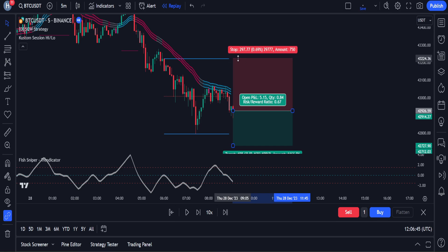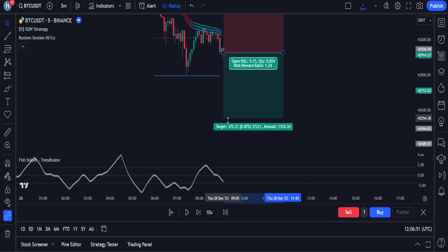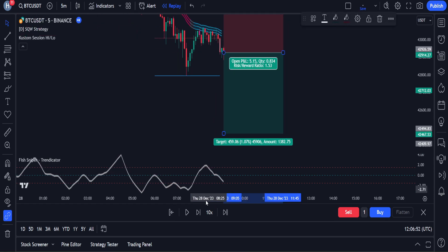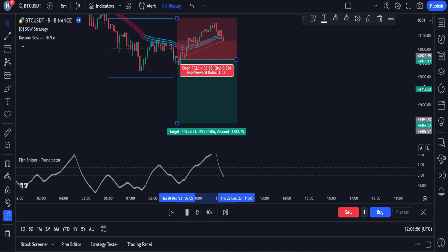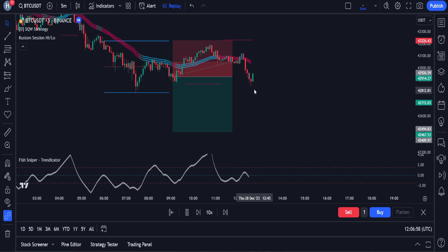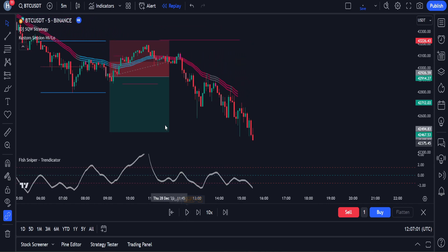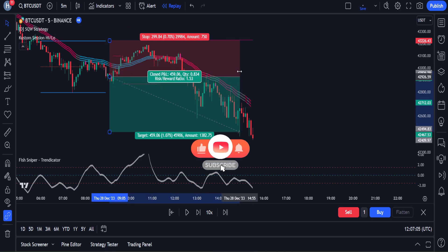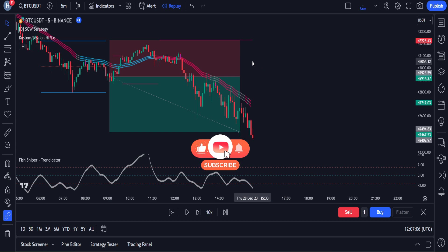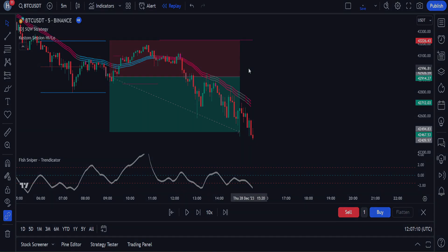After a sell position is opened, we set our stop loss at the high level formed by this indicator. The risk-to-reward ratio will remain the same at 1.5. Let's see if the price will hit our take profit target. I hope you guys have understood the rules for entering a trade using this strategy. Feel free to share your thoughts in the comments, and don't forget to like the video and subscribe to my channel. Thanks for watching, I'll see you guys in the next video.